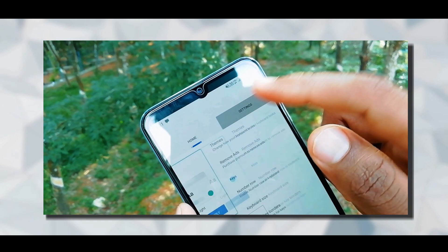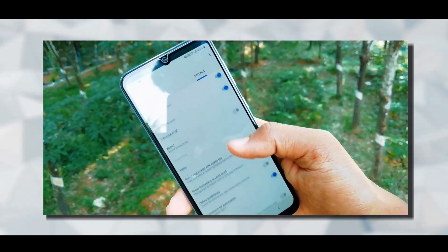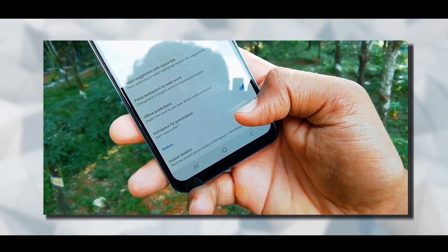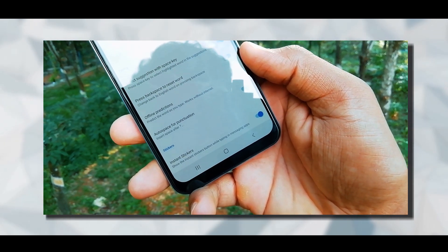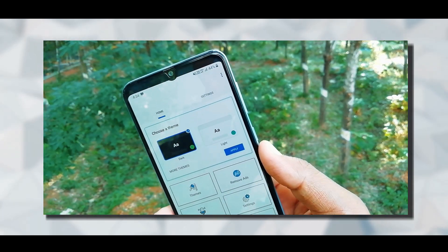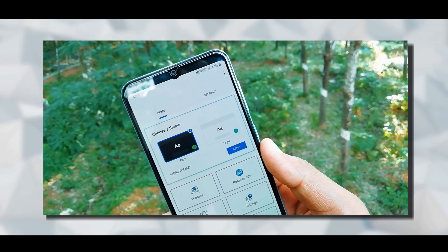If you want to click the settings button, you can enable instant stickers. If you want to use this keyboard, you can also enable it on your phone.